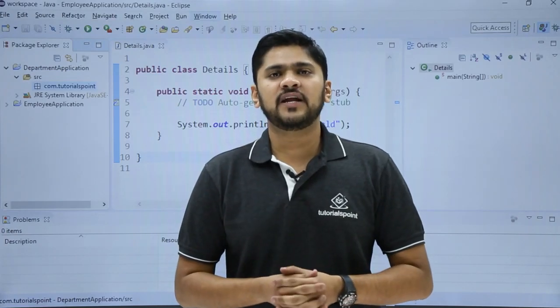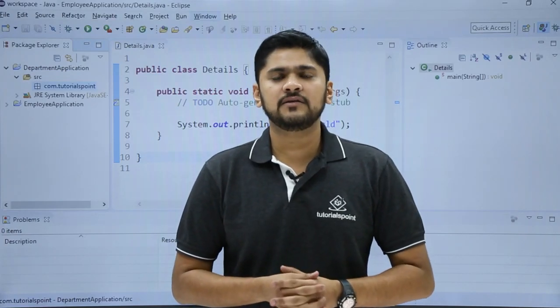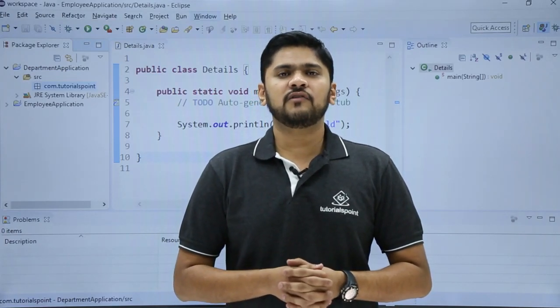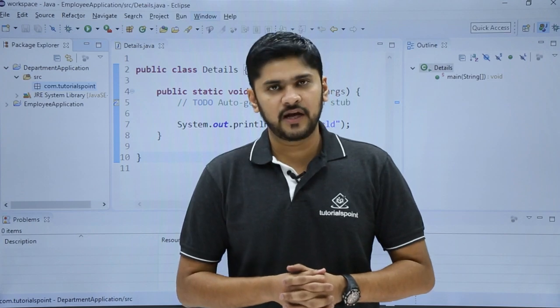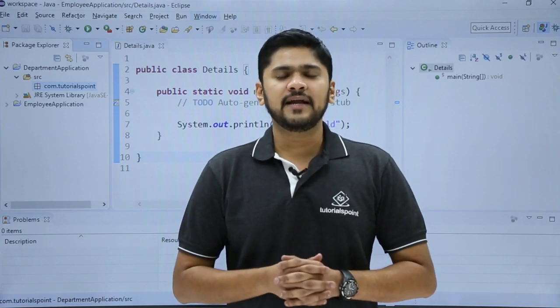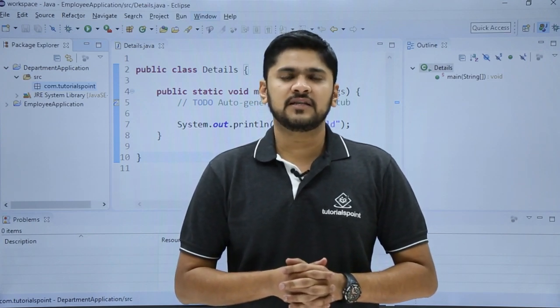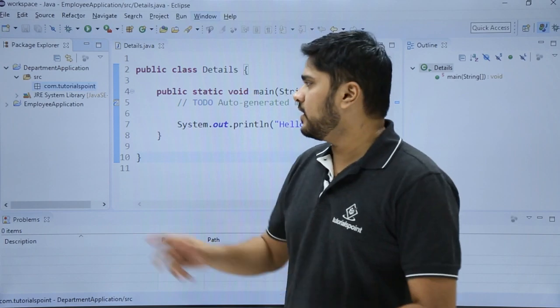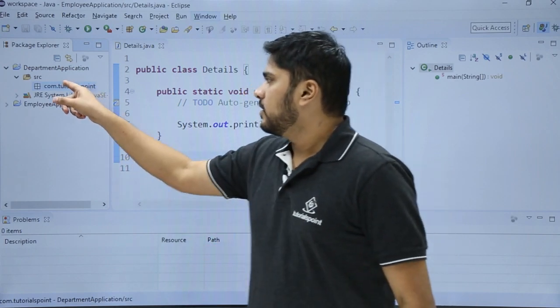In the last video we saw how to create a new Java package in our Java project. In this video we will learn how to create a new Java class. We will be creating a Java class in the Java package, com.tutorials.point here.